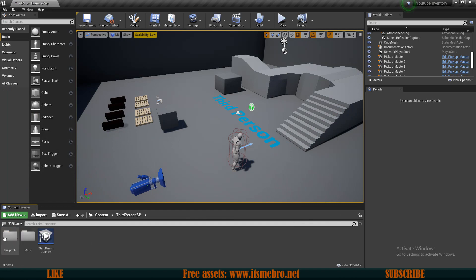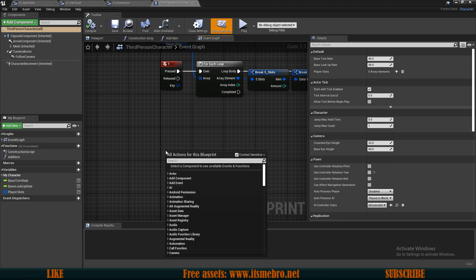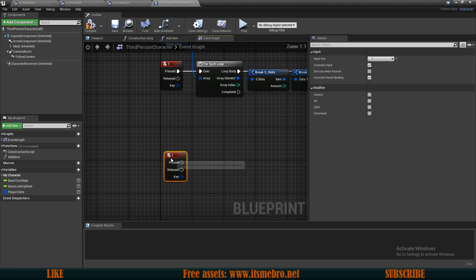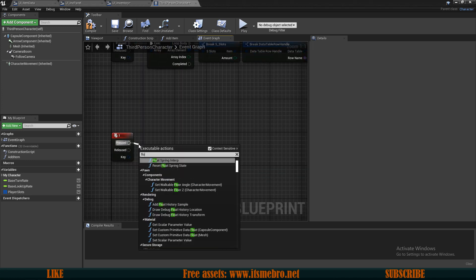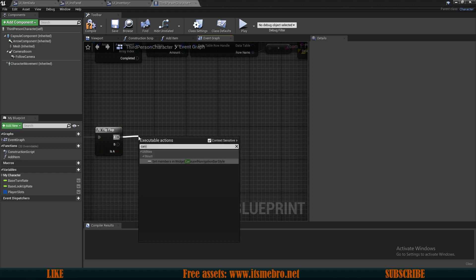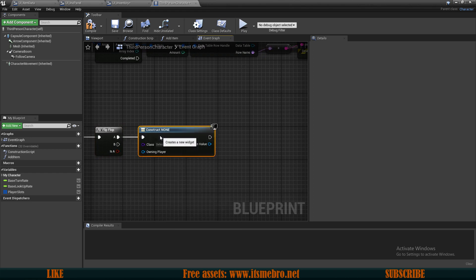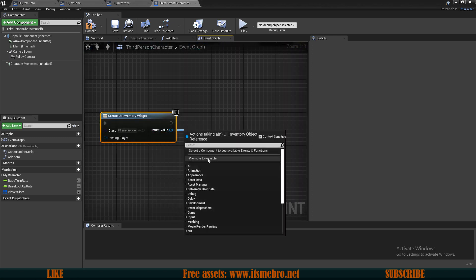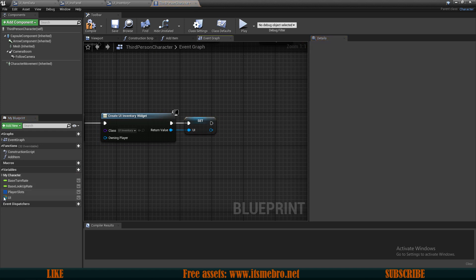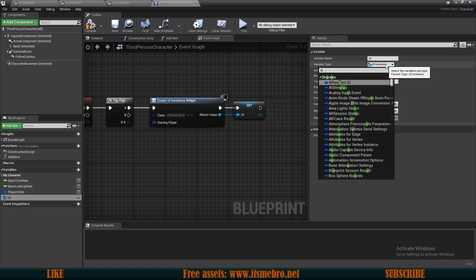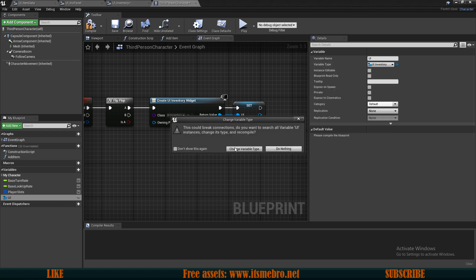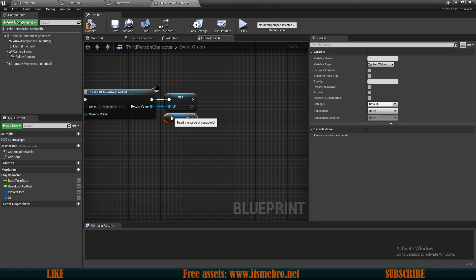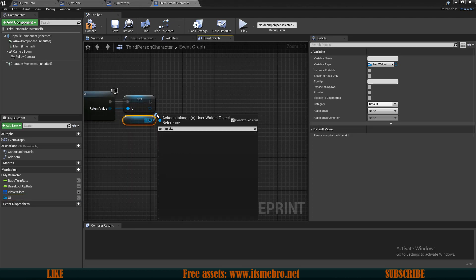So now in our third person character, what we can do is create a keyboard I event and on pressed I want to do a flip-flop for now. So the first one is going to be create a widget which is our UI inventory. Then from here we can promote this to a variable and I'm going to call this UI. And this variable right here actually doesn't need to be the UI inventory type, it can simply be a user widget so that it can store any widget we want it to. So now let's drag in our UI once it's set and let's add to viewport.